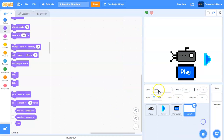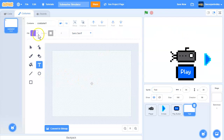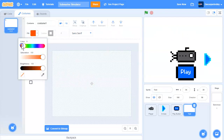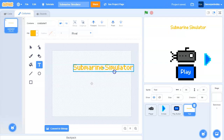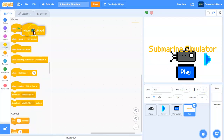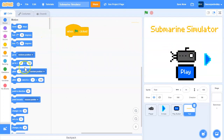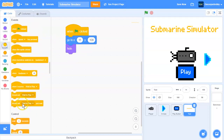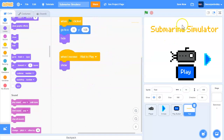Now let's make a text sprite — this is just for design, you don't have to do it. Call it 'text'. Write some text saying 'Submarine Simulator' as a title. When the green flag is clicked, go to this position and hide. When I receive 'wait to play', show.